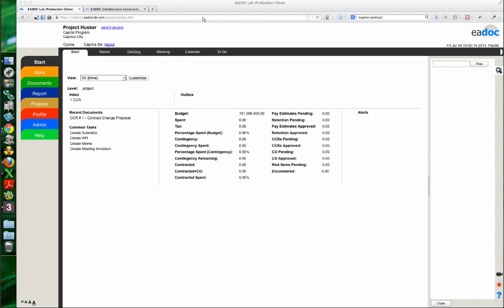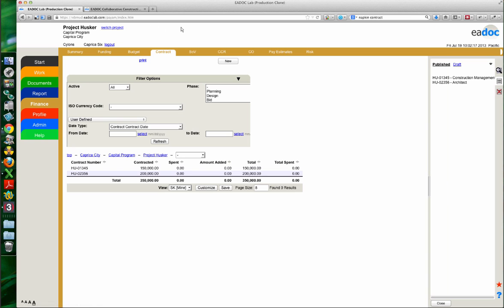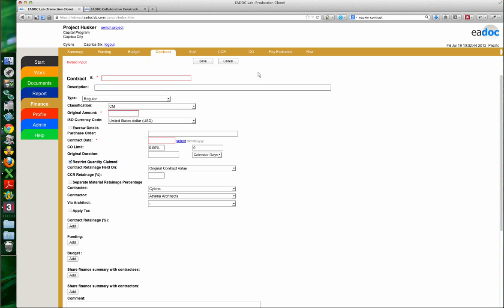Last week we talked about finance, funding, and budget, and there's a little bit of dovetailing from that into contracts. The way you get to contracts is through the finance menu — there's the contracts option. I'm assuming I already have my funding and budget set up. I'm going to create a new contract and touch on all the different fields. Some of you are probably using just the bare bones of it.